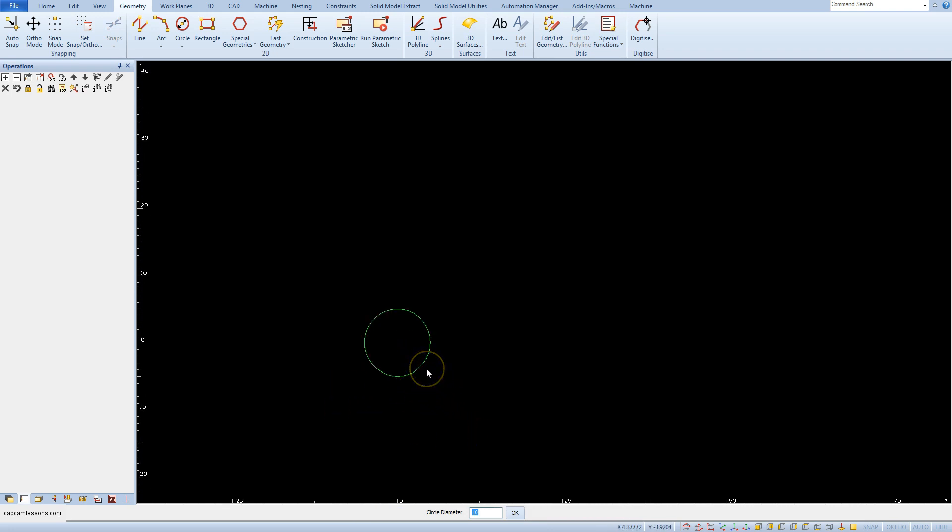As with previous geometries, the command is still active and we can draw next geometries or we can cancel by clicking the right mouse button. In this way we drew a circle with a diameter of 10 at the point x0 y0.